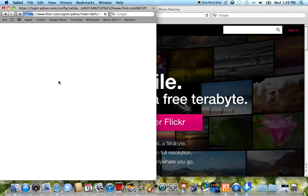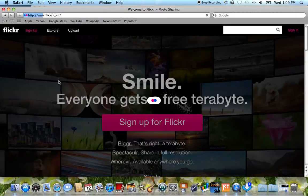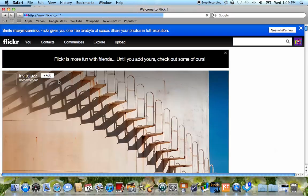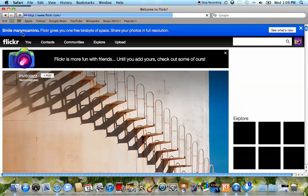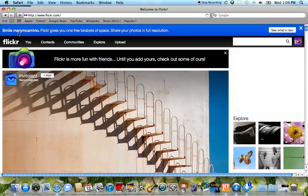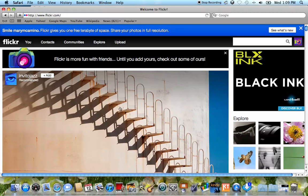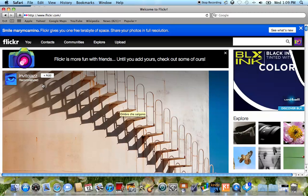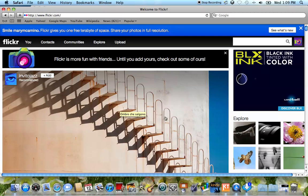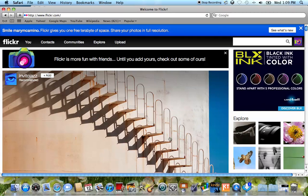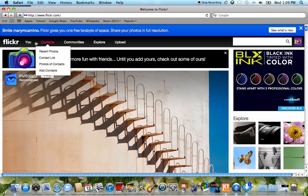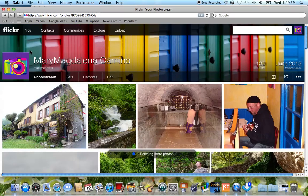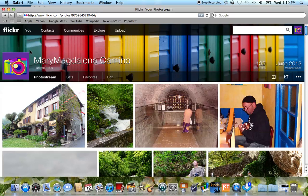Now once you've signed in it will take you to your account. You know it's your account because it says Smile Mary M Camino. So that's this account, it would be whatever your Yahoo ID would be there and you can tell that's your account. Now these photos down here aren't yours, they're just photos that have been recommended to such a high level that they're showing up on the main Yahoo page. But for your photos, you would click on You and then choose the options. In this case we're going to go to the photo stream and take a look at the photos that have already been uploaded.